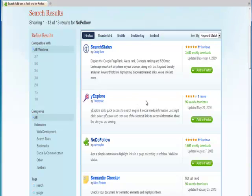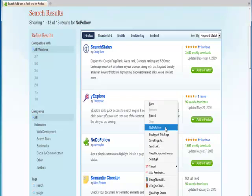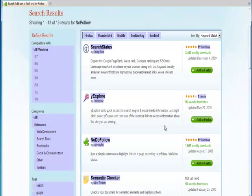Now we are going to test out our plugin that we just installed. By right-clicking, you will see the plugin here. The NoDoFollow plugin. You just click it, and it highlights the areas that have a NoFollow on them.